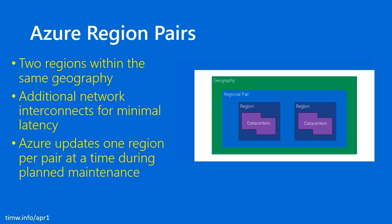Azure updates one region per pair at a time during planned maintenance, so this ensures that you've got high availability. If you, for instance, have deployed two replica virtual machines, each to different regions in the same region pair, and Microsoft has some planned maintenance that will affect an entire region, you know that your service should be okay, because while that planned maintenance is happening in your primary region, you still have the other region pair region online and available.